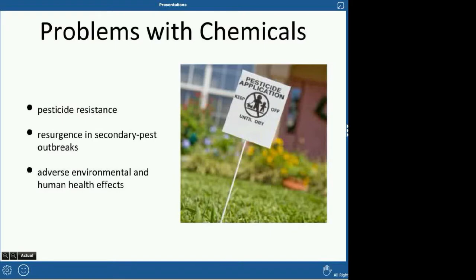Some problems with these chemicals: we get pesticide resistance, where animals quickly become resistant and are no longer killed by the pesticide. Then you get what's called a secondary pest outbreak. The ones that weren't killed — that 5% — will multiply, and you'll have a secondary pest outbreak. You won't be able to kill them with the same pesticide anymore.